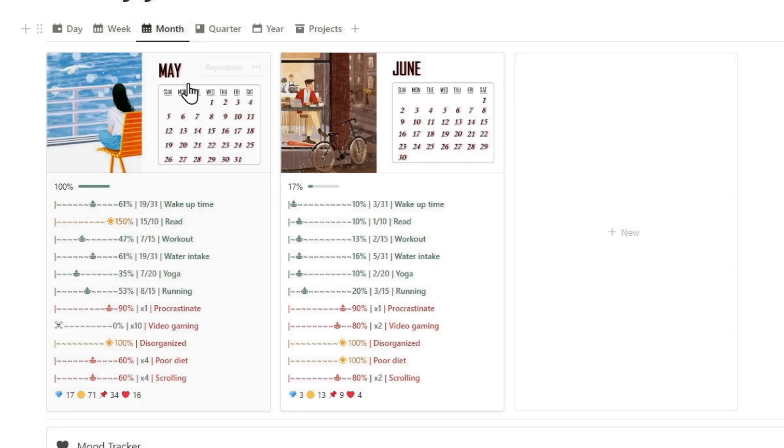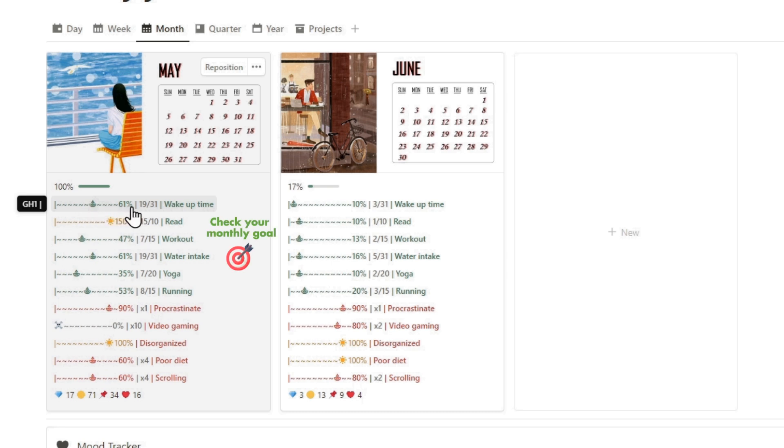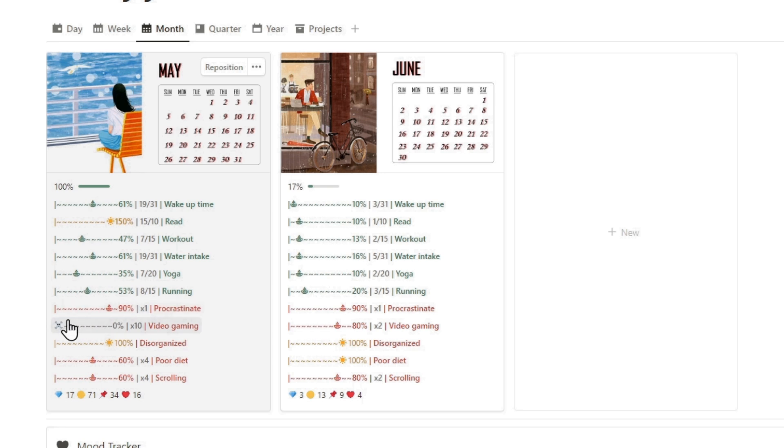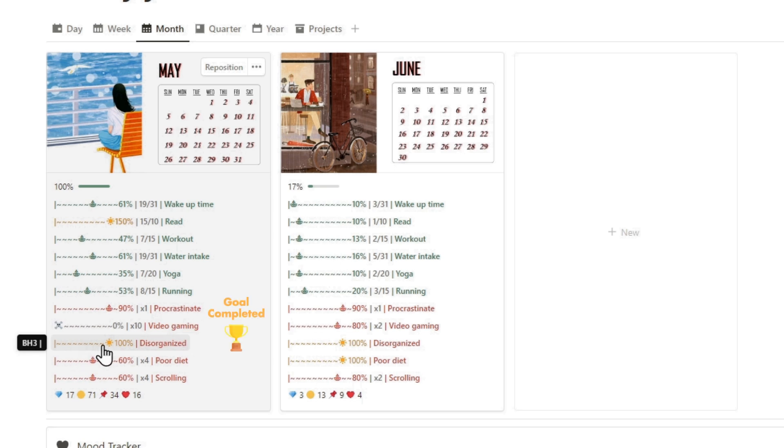In the monthly view, you'll find a progress bar with the activity log for each habit. Upon reaching your goal, the progress bar turns yellow. For bad habits, the progress bar moves in the opposite way. To reach a goal, you must not engage a bad habit over the month.